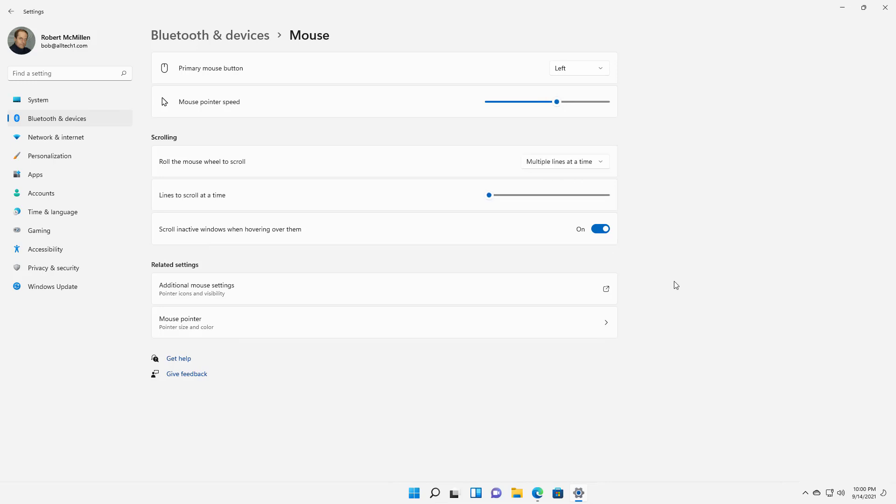Next we have scroll inactive windows when hovering over them. What this means is that if you're selecting things in one screen but you want to scroll in another, then you don't have to actually click into that screen to get it to scroll down. So let's take a look.